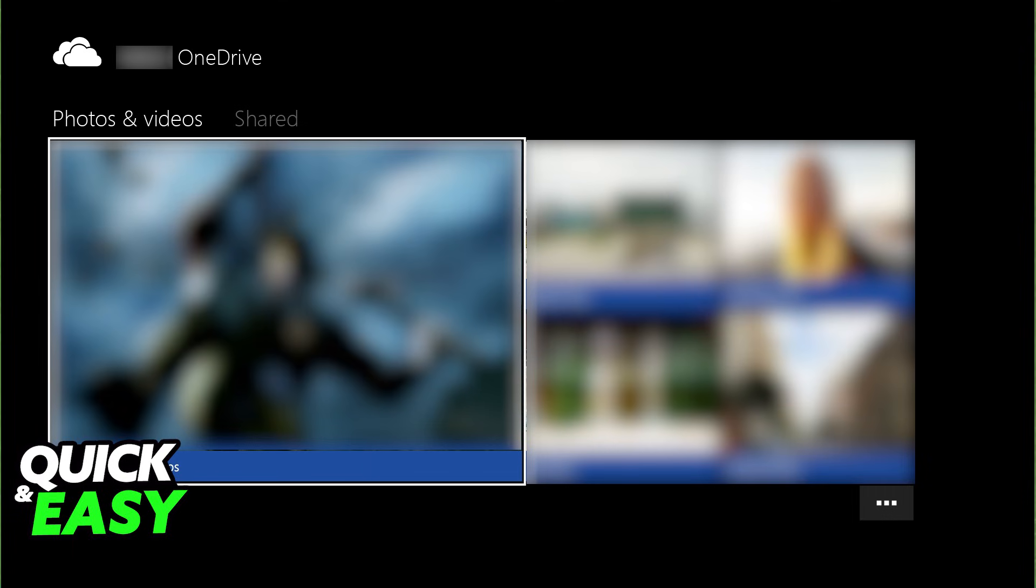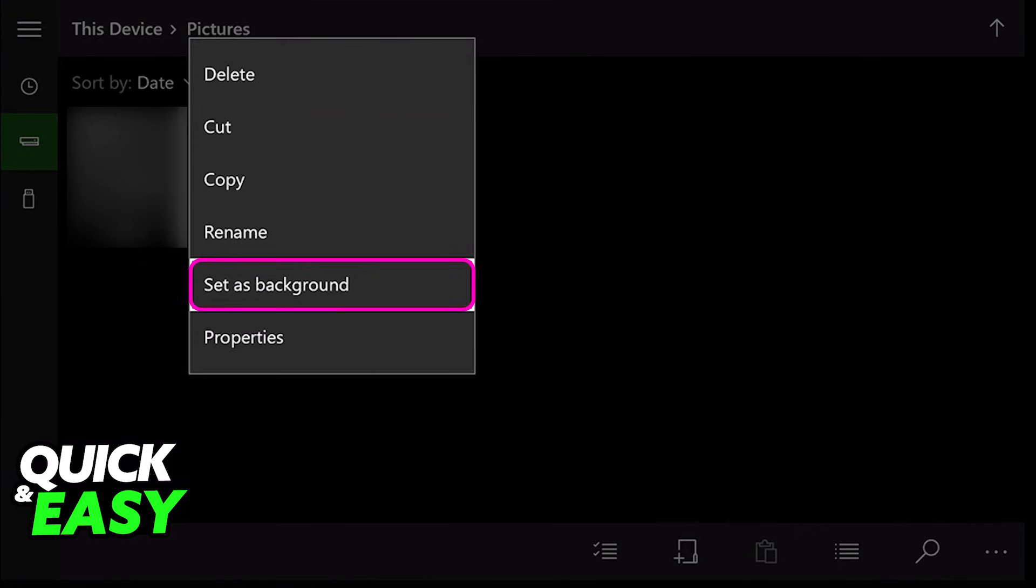You can either share them, copy the link and open them on Microsoft Edge, or alternatively you can find the option to set them as a background directly through the app itself.